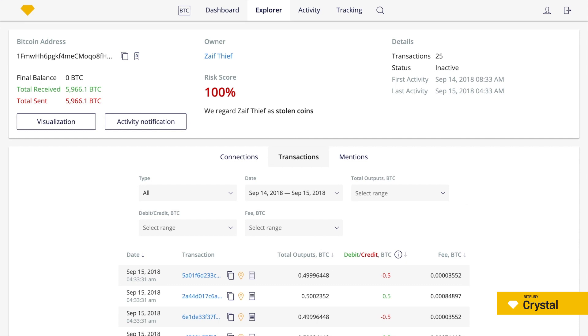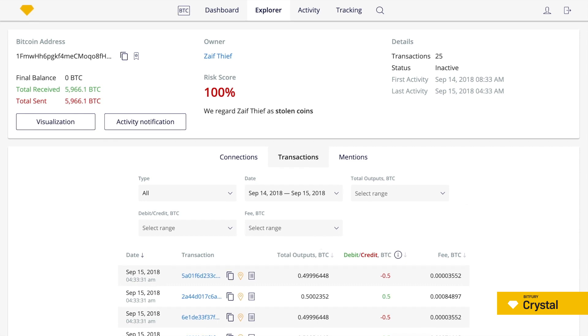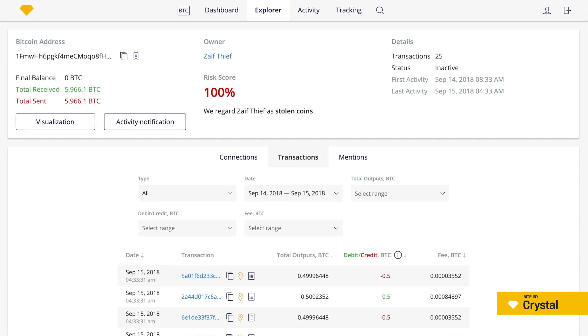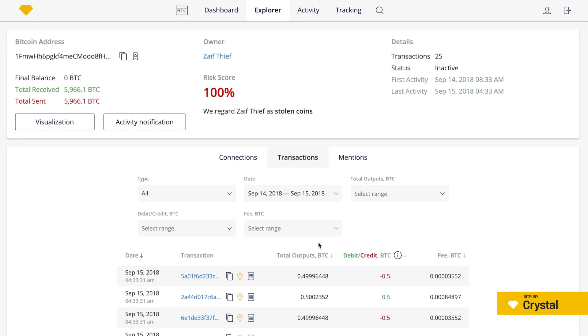As we can see, this address received 5,966 bitcoins, which converges with the exchange report.